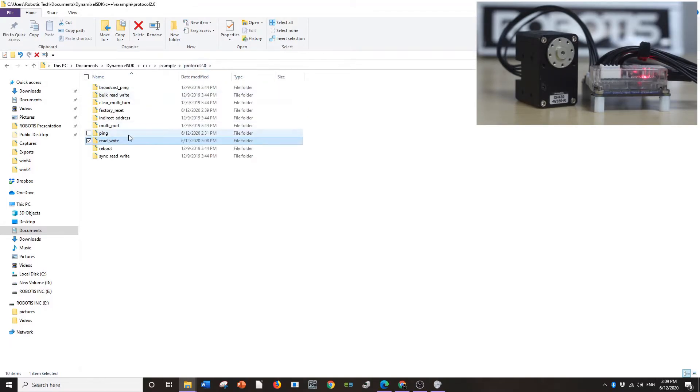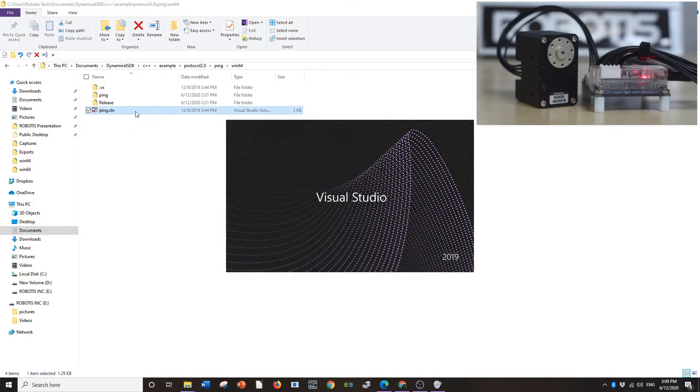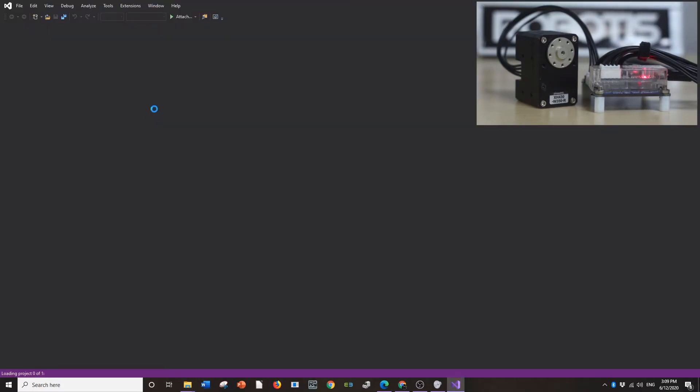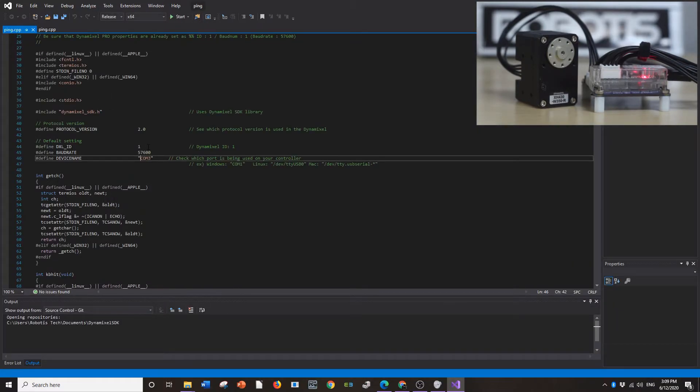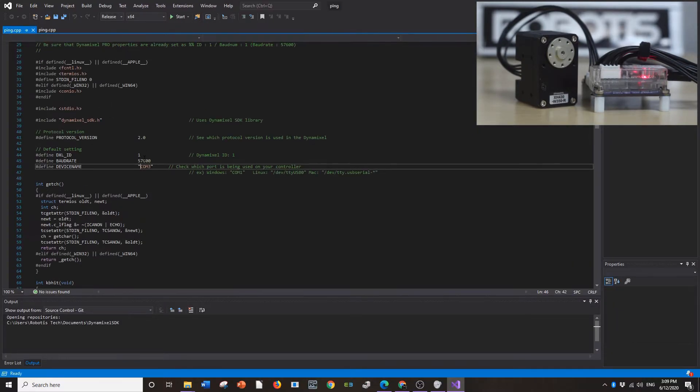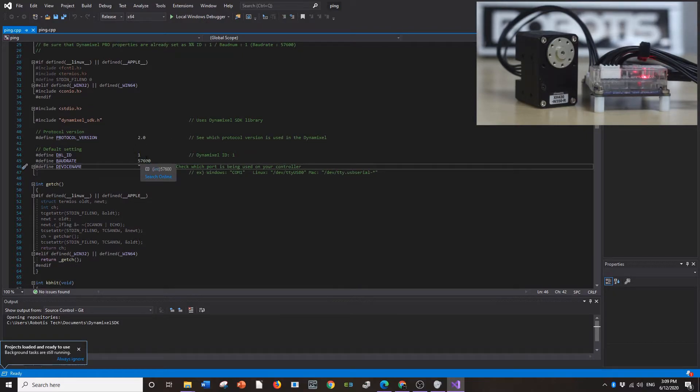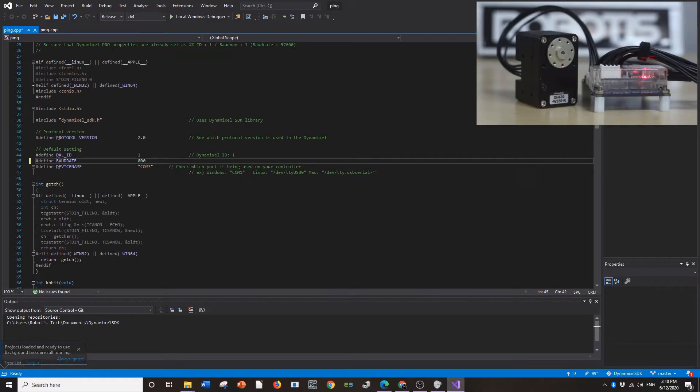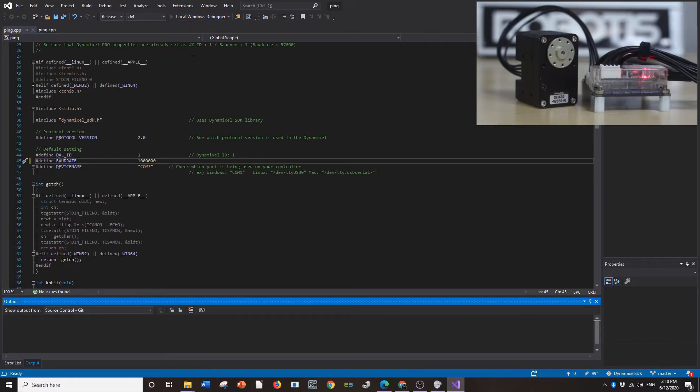We're going to go on to protocol 2. I'm going to show you the ping command. This will just basically tell you if the program is picking up the Dynamixel at all. It's one of the most simple commands and very useful to make sure that everything is connected properly. Alright. So I don't have to change much here. I know it's protocol 2. I know the ID is 1. And I just discovered that the baud rate is actually a million. So I'm going to change that. And now it should work. I'm going to run the debugger.